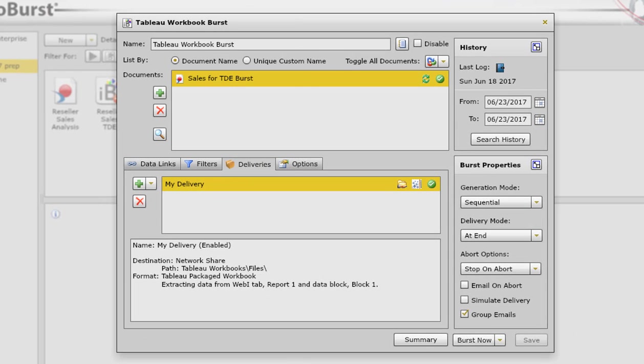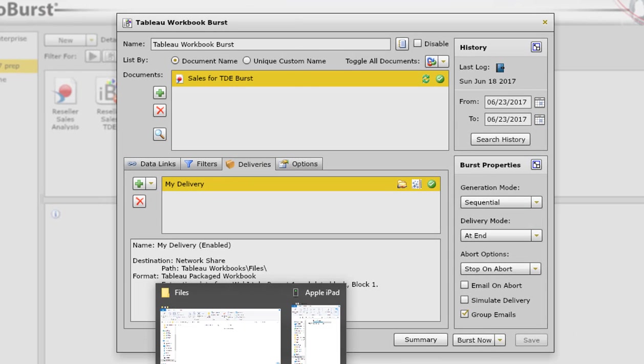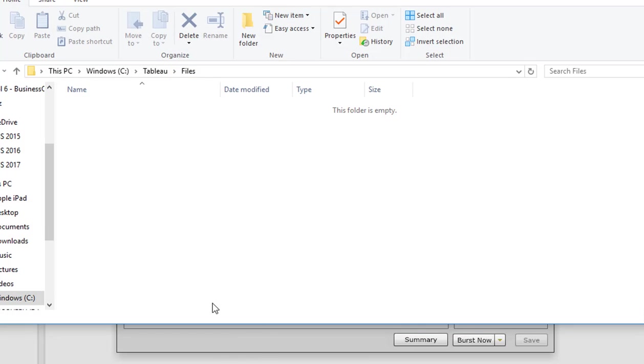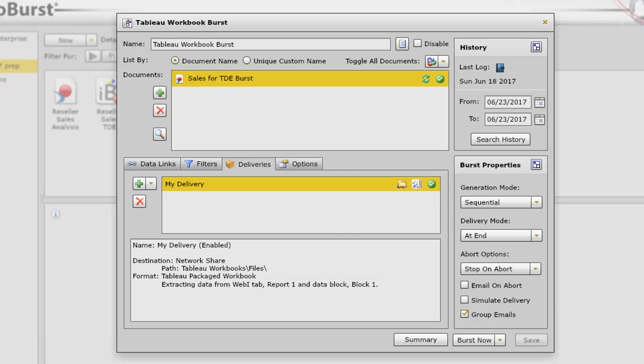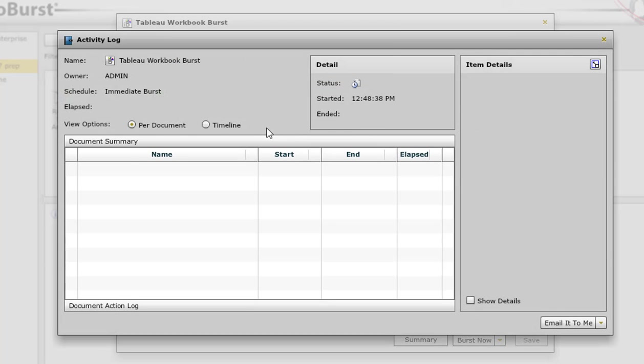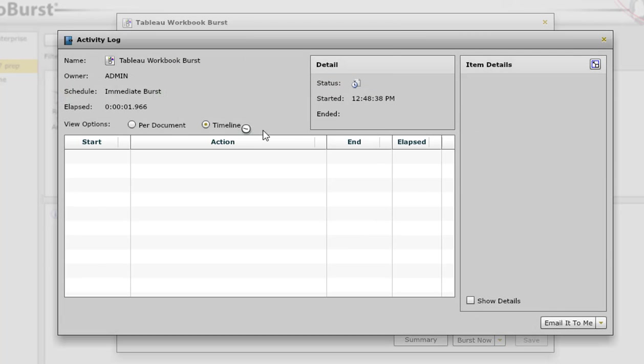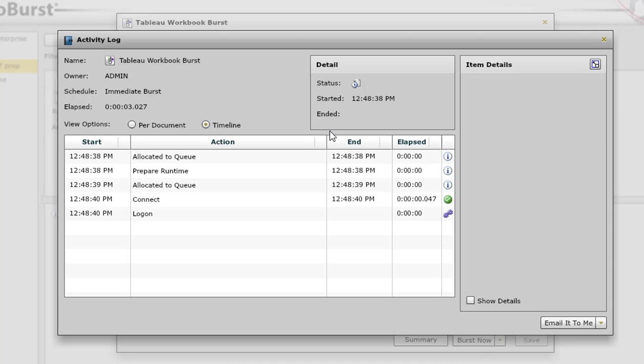Before I start the process, let's just have a look at that folder. So this is c Tableau files. This is the network share I set up where the dashboard should be placed once the process is finished. So I'm going to click on burst now. And then I'll just pause the video while this thing finishes.